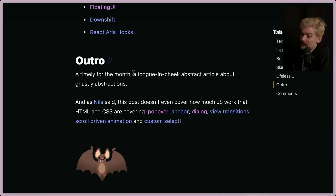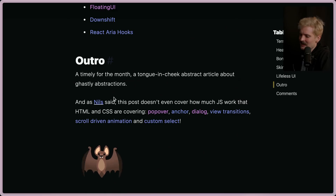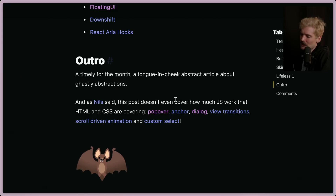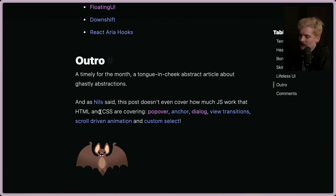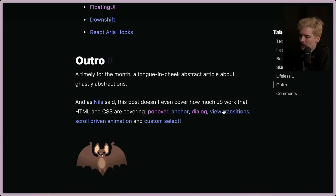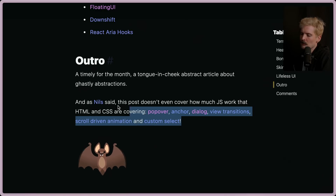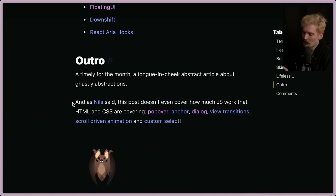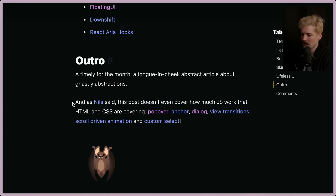This is a timely and tongue-in-cheek abstract article about ghostly abstractions. As Nils noted, this post doesn't even cover how much work HTML and CSS are doing for you — like popover, anchor, dialog, view transitions, scroll-driven animations, and custom select. So more and more, you don't even need JS to do those things. Having the right abstractions makes gluing it all together much easier.